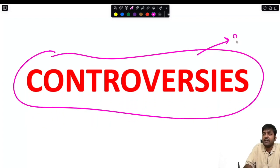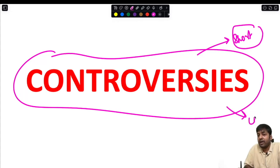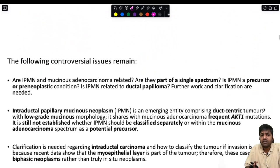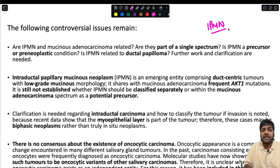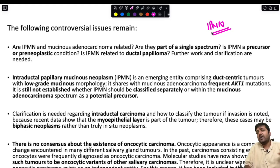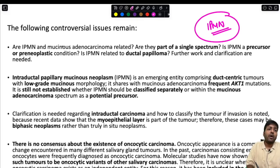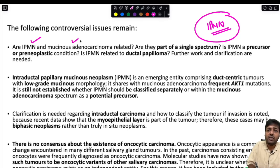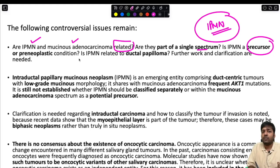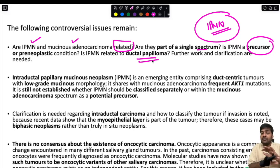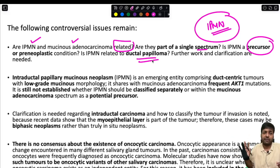Controversies remain. The first concerns IPMN — intraductal papillary mucinous neoplasm, similar to what we see in the pancreas. Key questions: Are IPMN and mucinous adenocarcinoma related, or part of a single spectrum? Is IPMN a precursor or pre-neoplastic condition for mucinous adenocarcinoma? Is IPMN related to ductal papilloma? Further workup and clarification are needed, and these questions cannot be answered by the current WHO Fifth Edition.